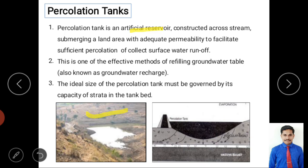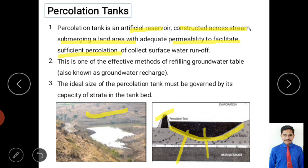A percolation tank is an artificial reservoir constructed across a stream, submerging a land area with adequate permeability. Unlike a farm pond — which requires impervious conditions to retain water for agriculture — a percolation tank uses permeable conditions to allow sufficient percolation of collected surface water for groundwater recharge.